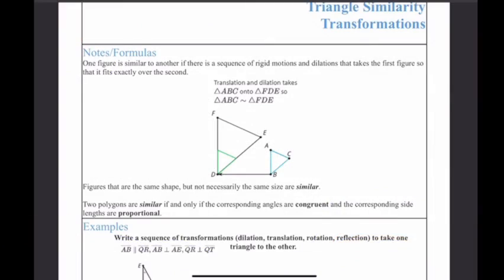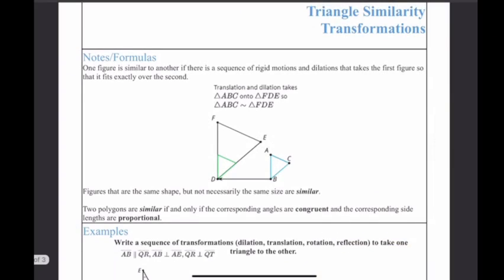Welcome back to another video. Today we're going to be talking about triangle similarity transformations — a sequence of transformations, or rigid motions and dilations, that can take your first figure onto the second one. We're also going to figure out how to determine whether two shapes are similar to each other.